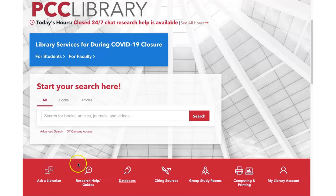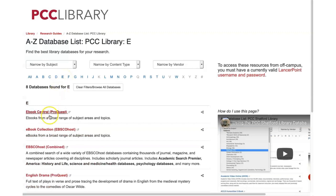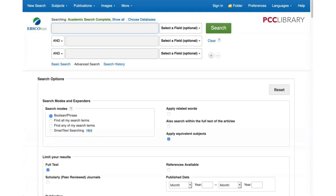Let's see how you get to EBSCOhost. You need to access it from the library's website so you can sign in with your PCC LancerPoint login. Start at the library's homepage and click on Databases. Here is an alphabetical list of all the databases that the PCC library subscribes to for you. Go to the letter E for EBSCOhost and there you'll find EBSCOhost Combined. When you click it, if you're off campus, you'll be prompted to log in — enter your LancerPoint login ID and password. If your login isn't working, contact the library and we'll help you out.